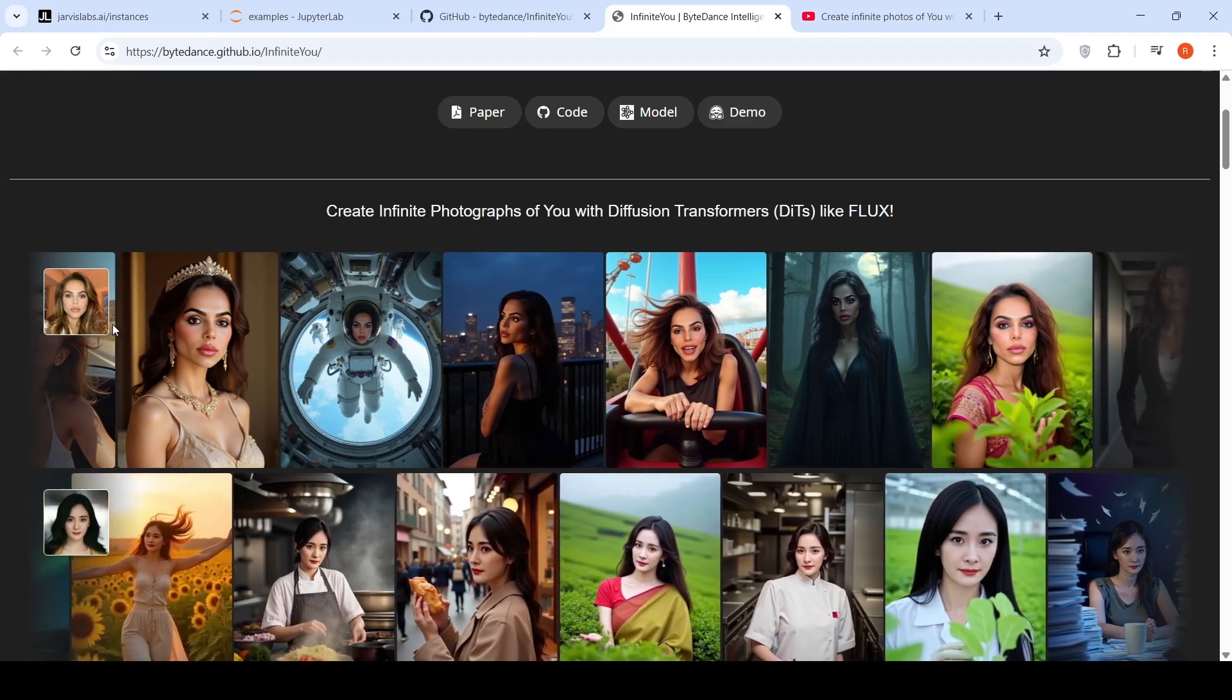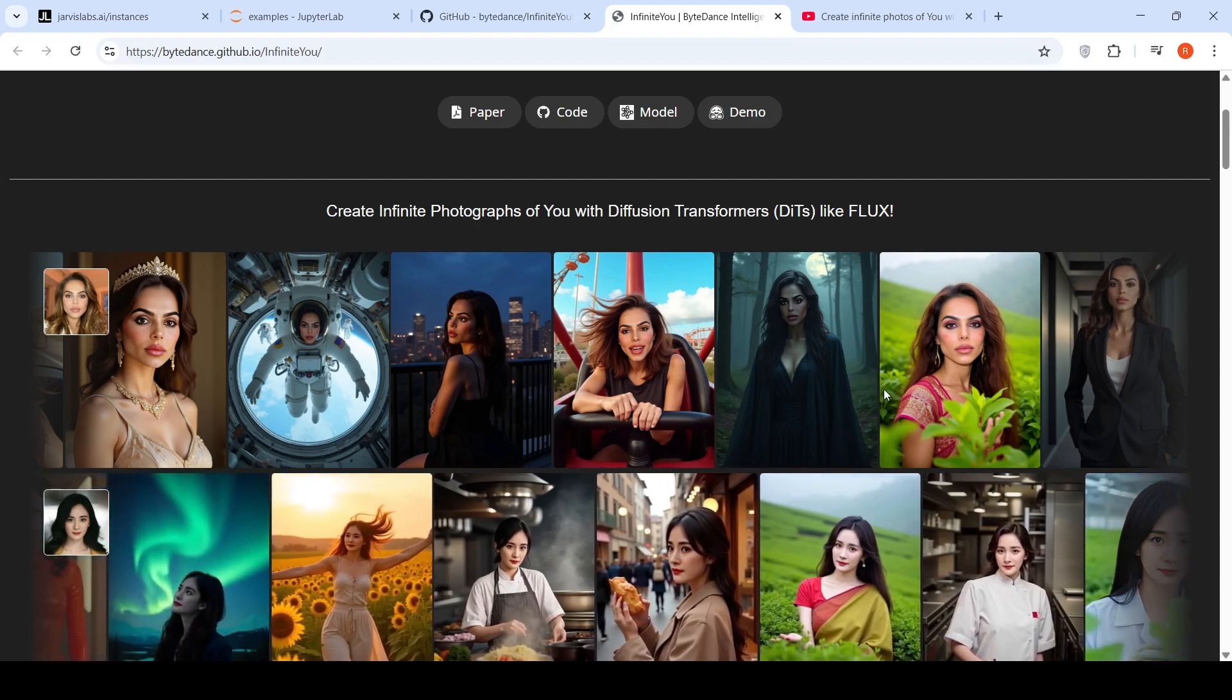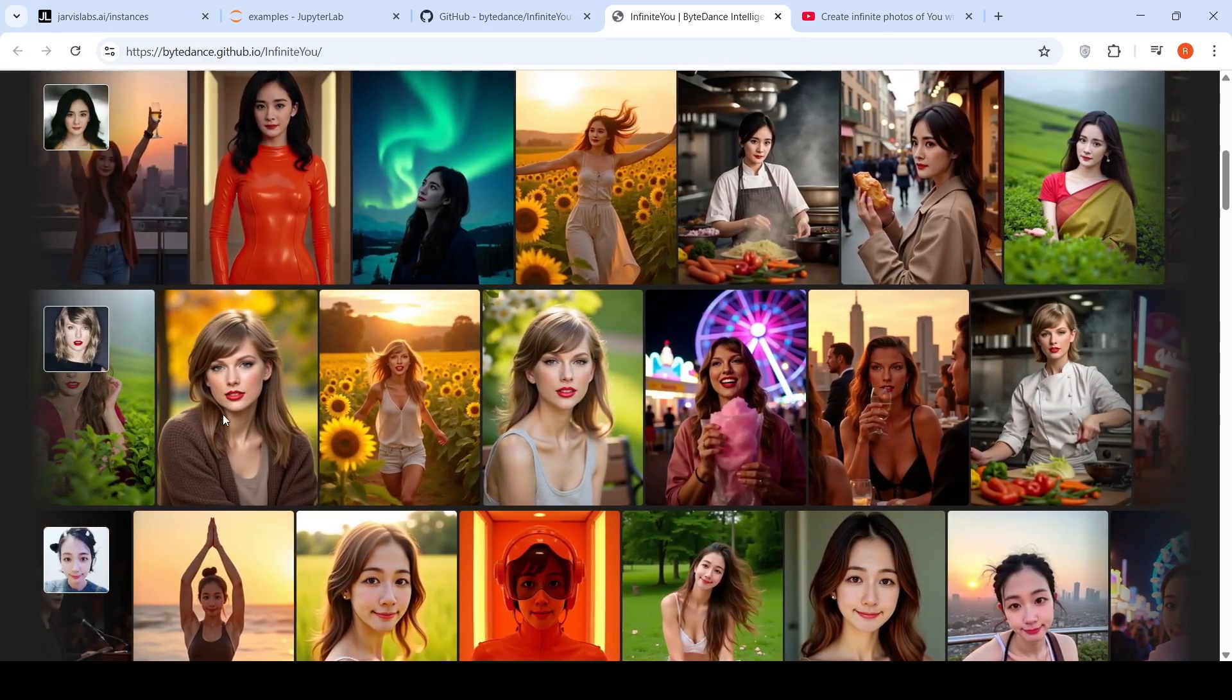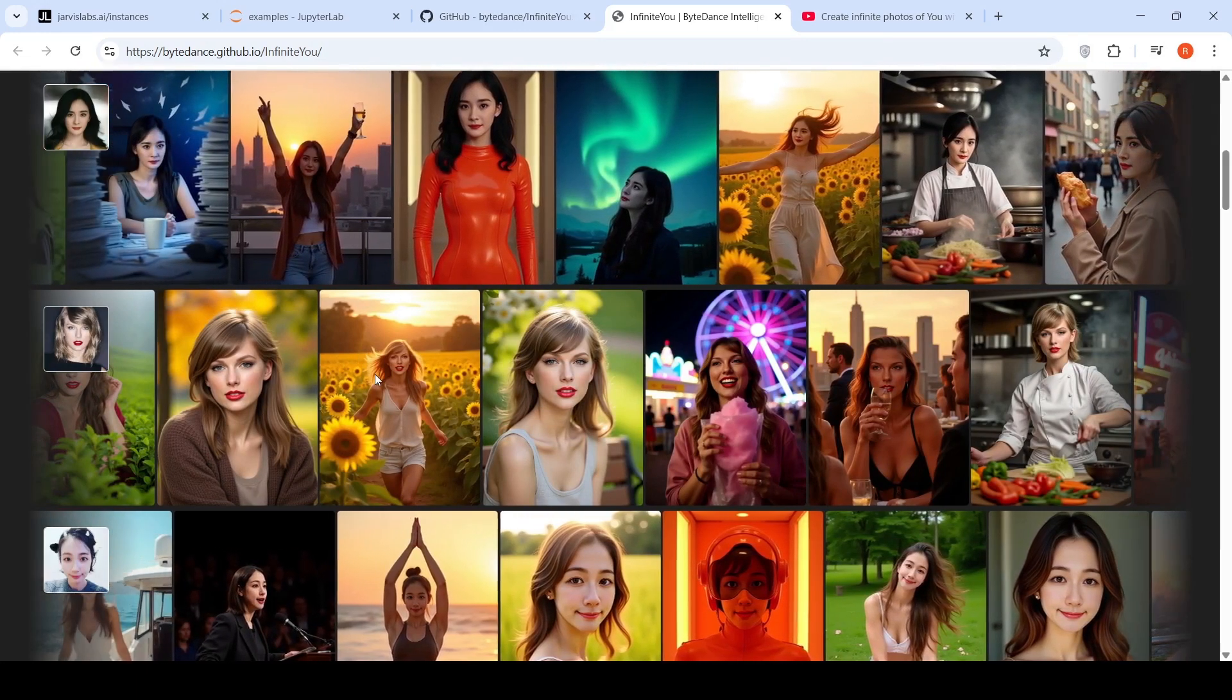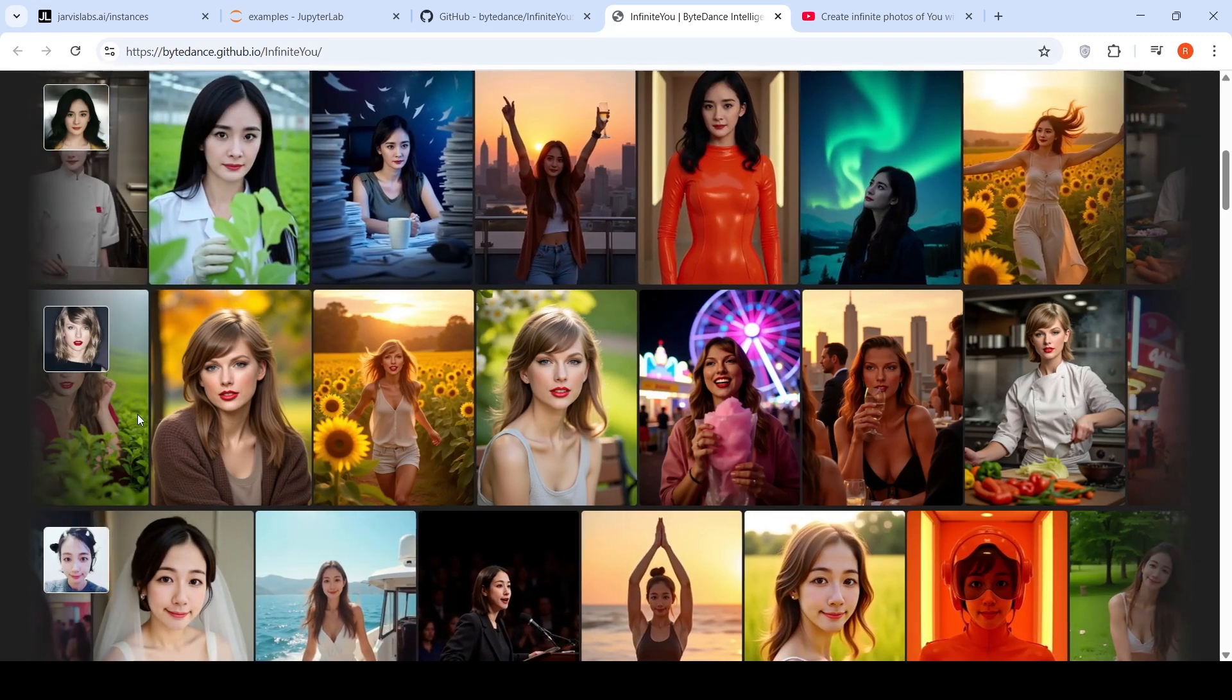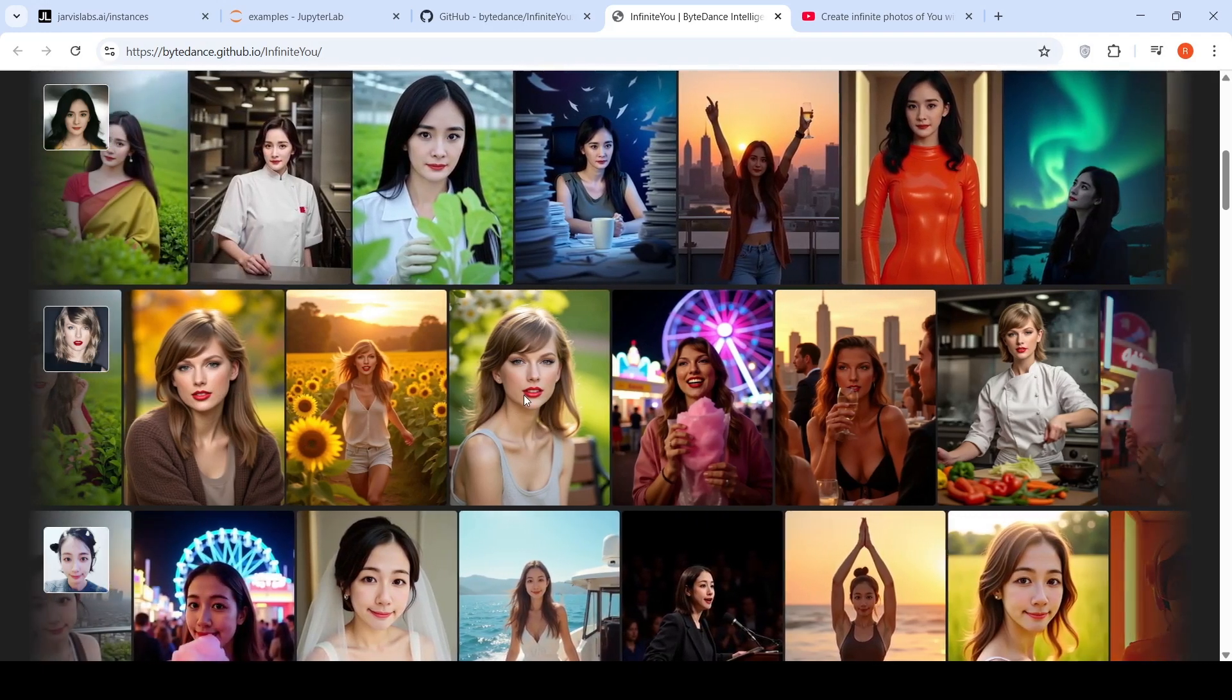And the best thing is that the identity is maintained across these image generations. For example you have an identity image of Taylor Swift over here and based on different text prompts, for example, like Taylor Swift in a sunflower farm, you get this image. If you see over here, across these images, the face identity is kind of maintained.